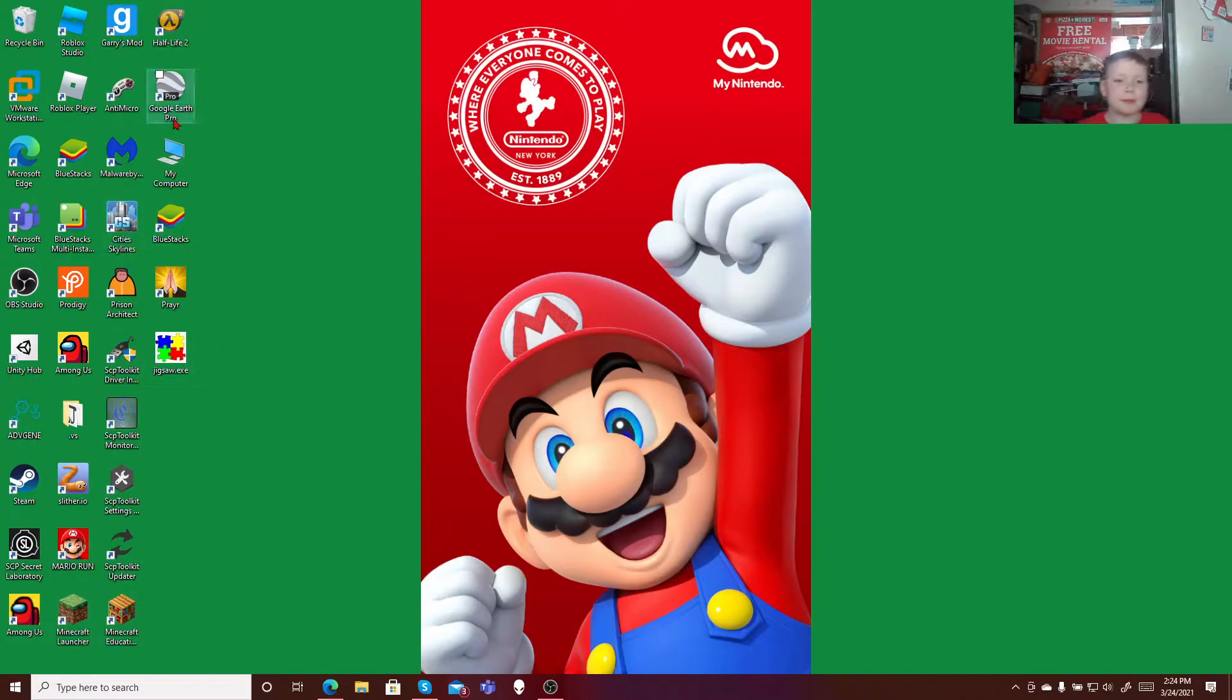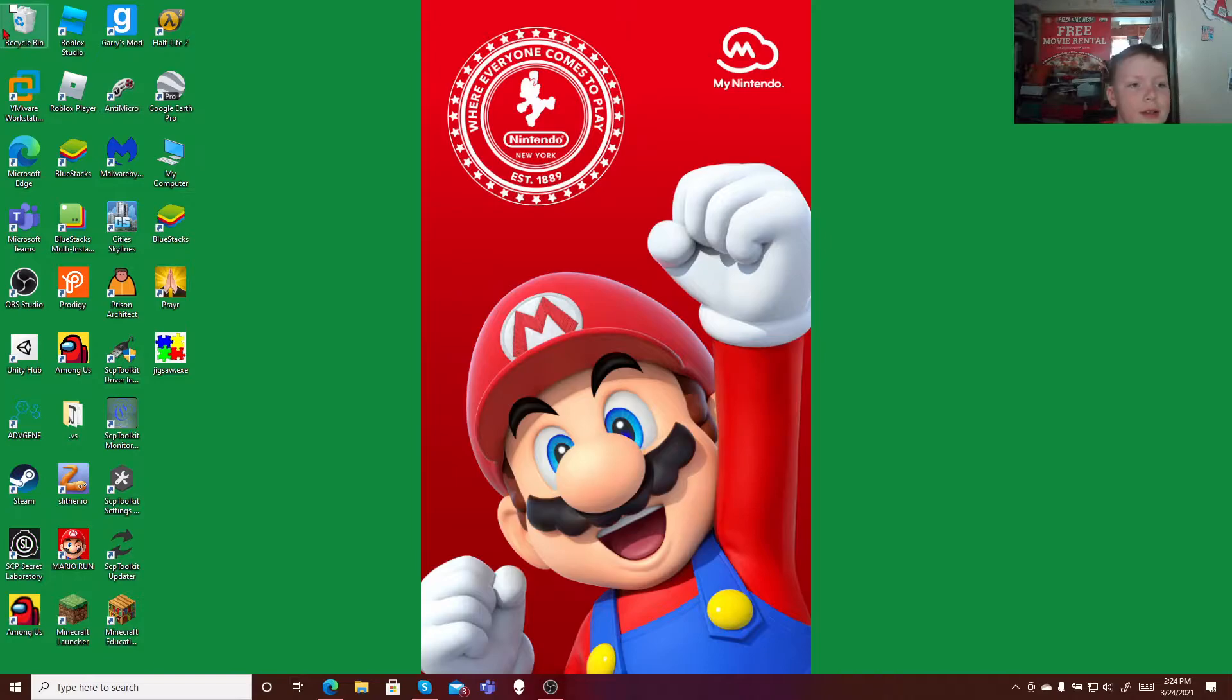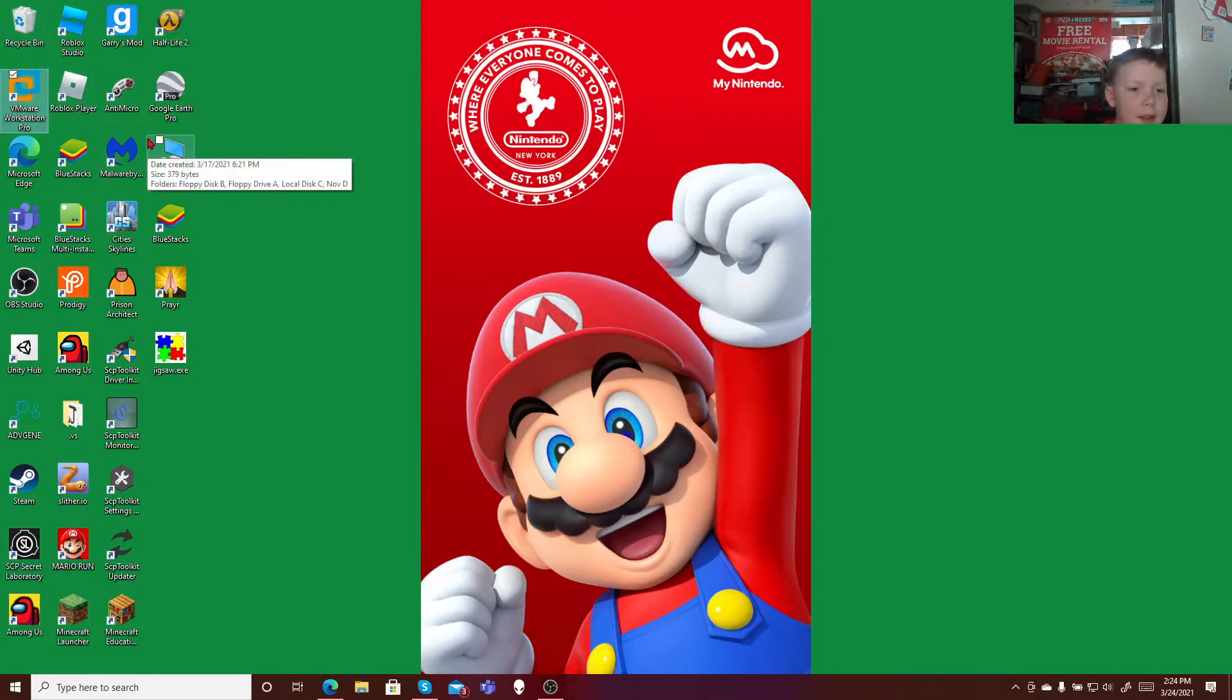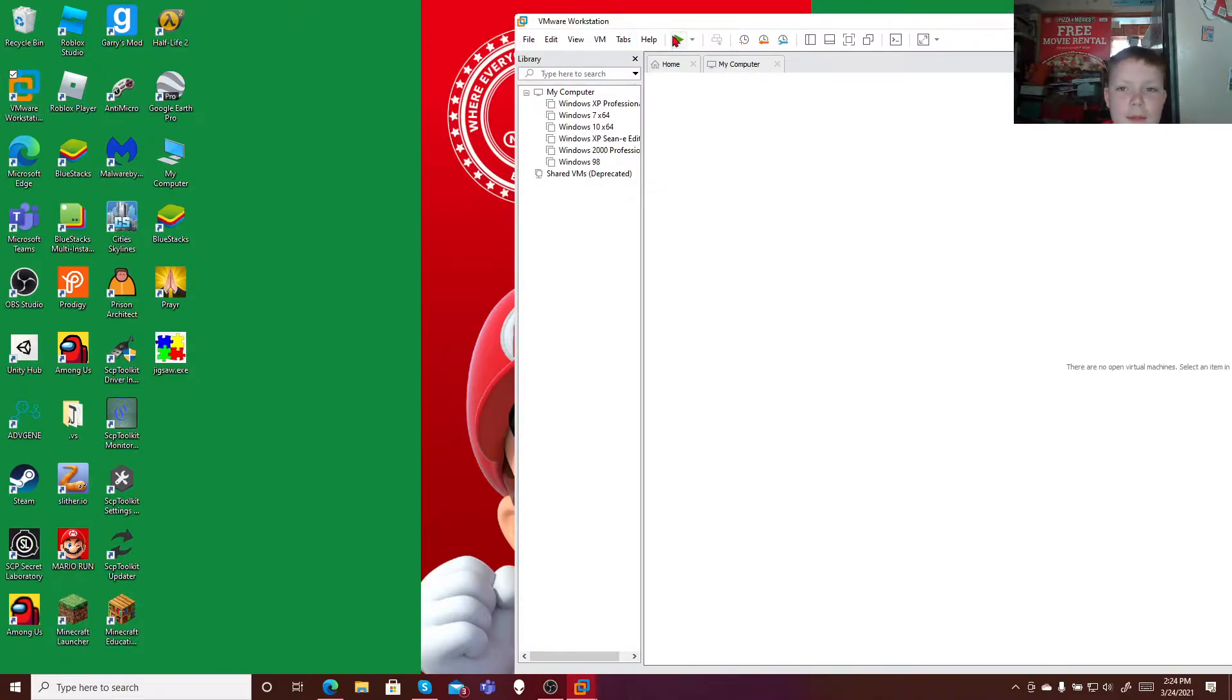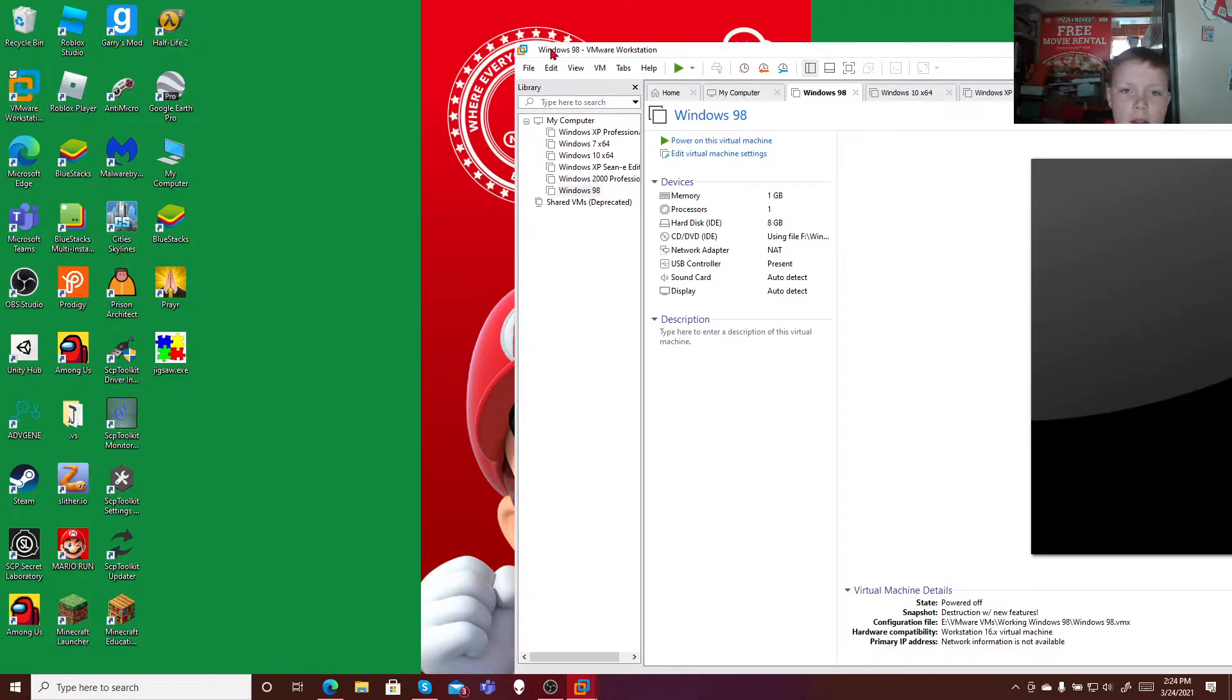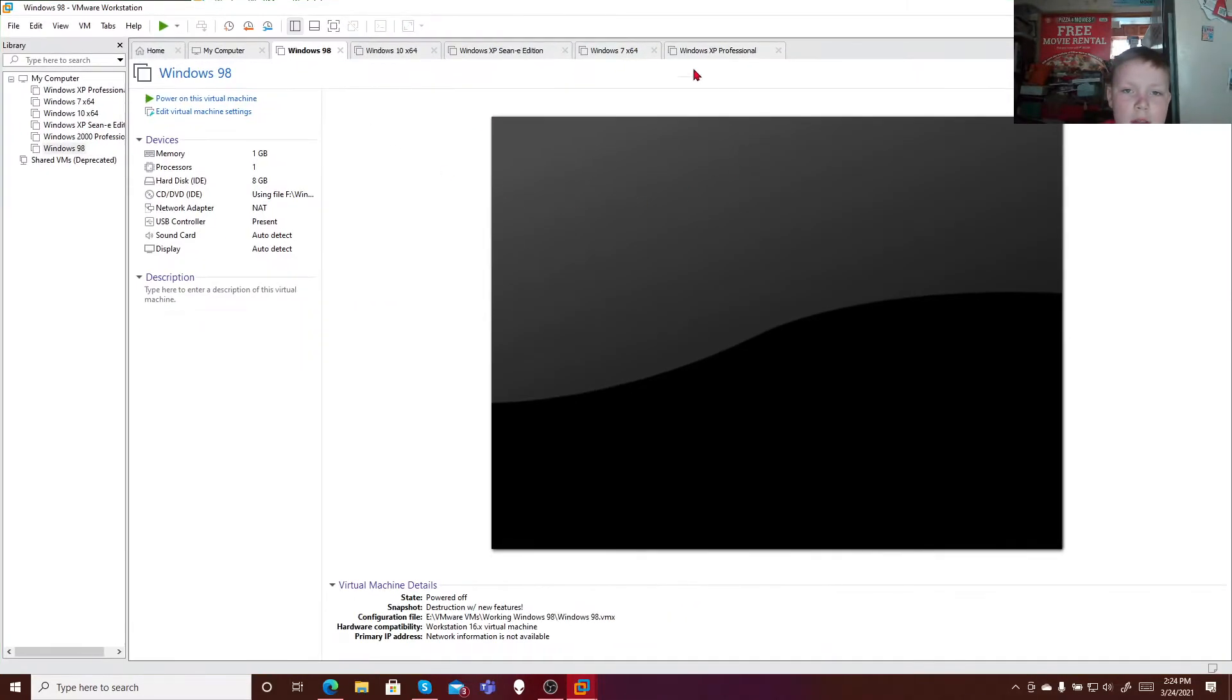Welcome back guys, I'll be doing a tutorial on how to access shared folders on Windows 2000 because they are hard to access. So I'll go over to Windows 2000.